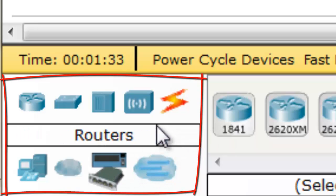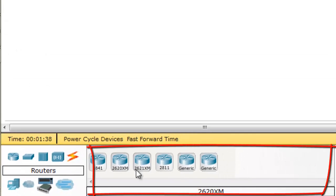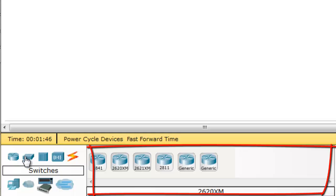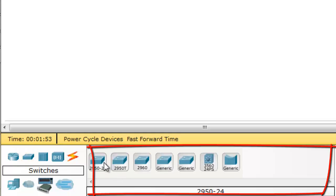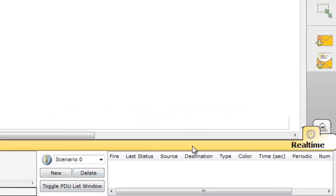In the bottom area, there is a device panel with many kinds of devices like router, switch, hub, wireless device, connections, end devices, custom devices, and multi-user connections. Next to the device list there is a sub-device panel — when you click a device type, for example switch, it shows the different types of switches available. Next to that is the property window.